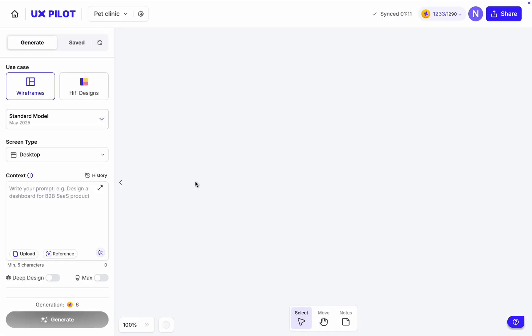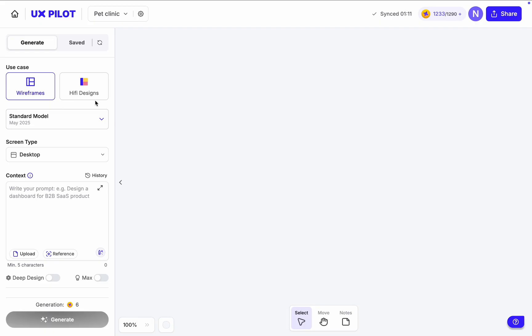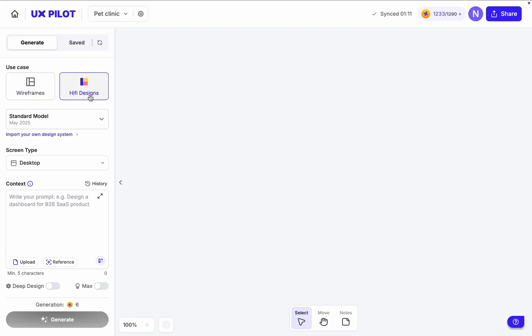Once we click create, UXPilot redirects us to the working area. Here we need to choose our use case. I typically use UXPilot for design exploration, so in my case it will be high-fidelity designs that I will share with stakeholders to understand their preferences.